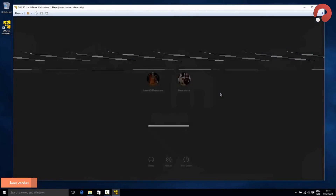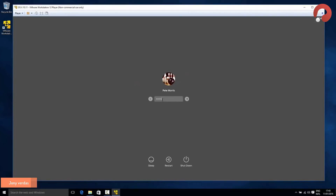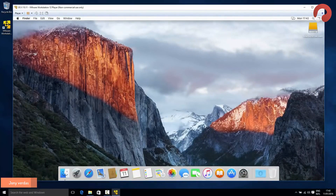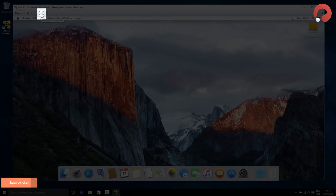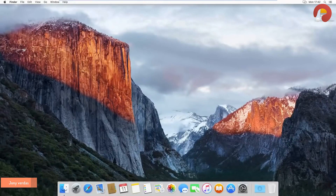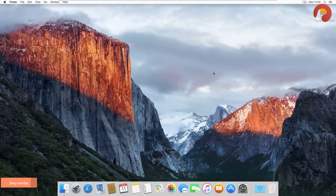Our OSX virtual machine is completely set up. Log in with the user account you created. If you don't want OSX running in a small window, you can make it full screen by pressing the full-screen mode button at the top — it'll pop OSX in as though you're actually using a Mac.